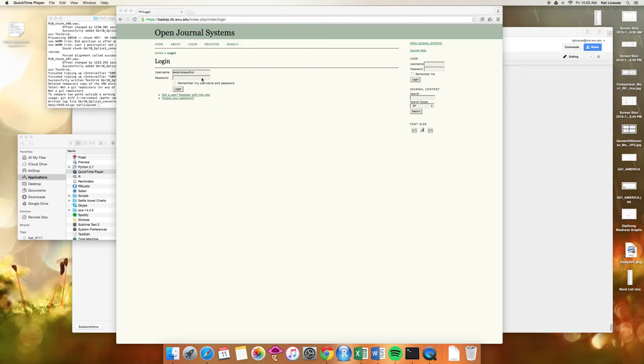Hey everyone! I'm here to walk you through the steps you need to get your article onto our OJS.